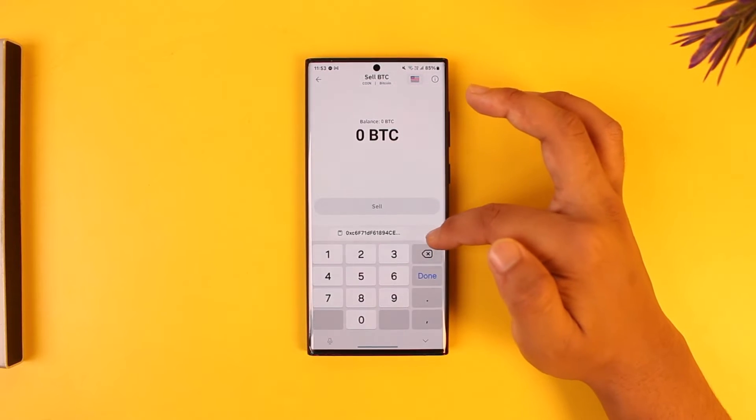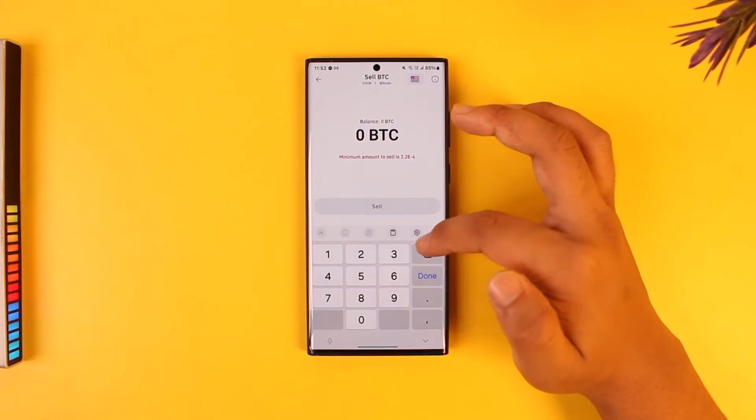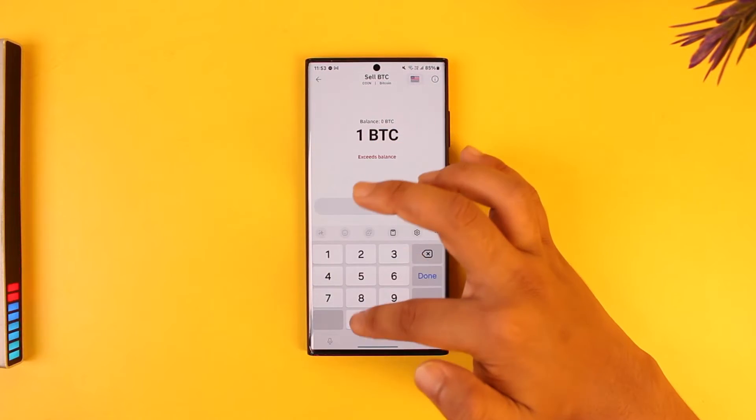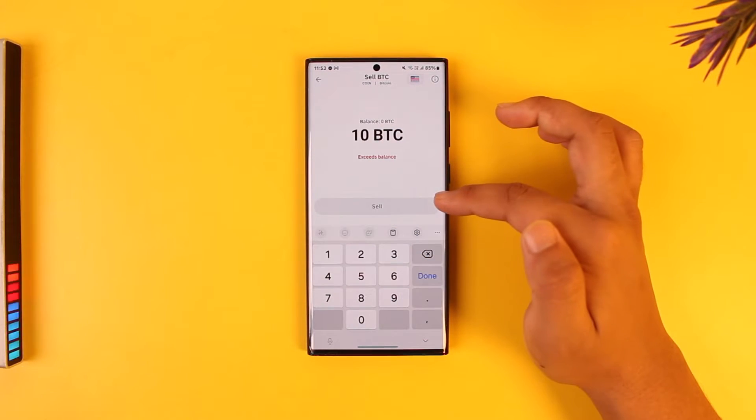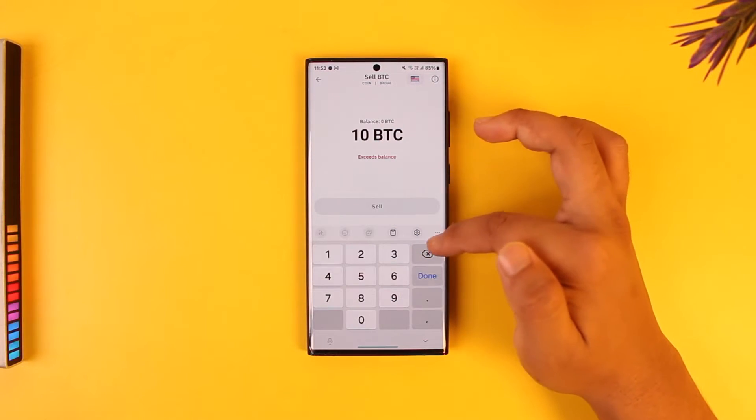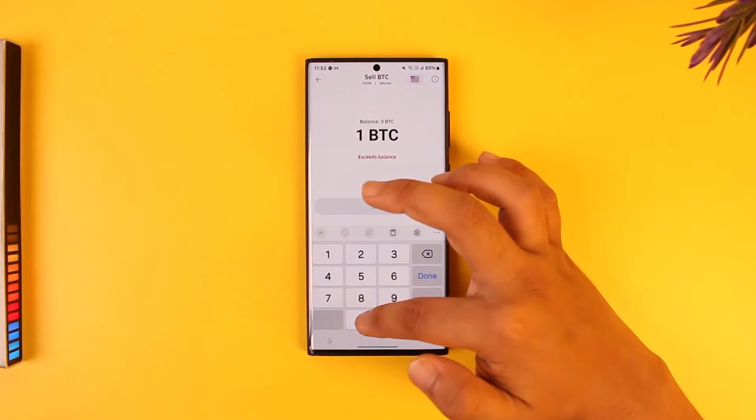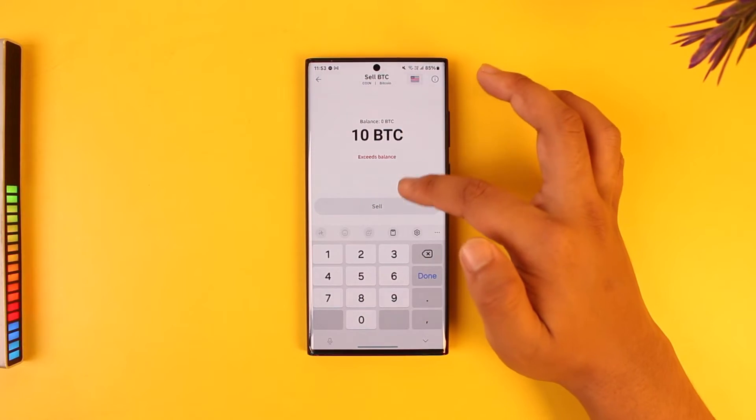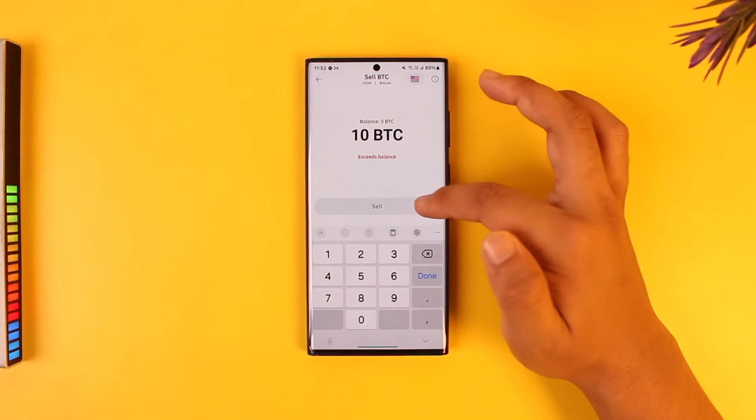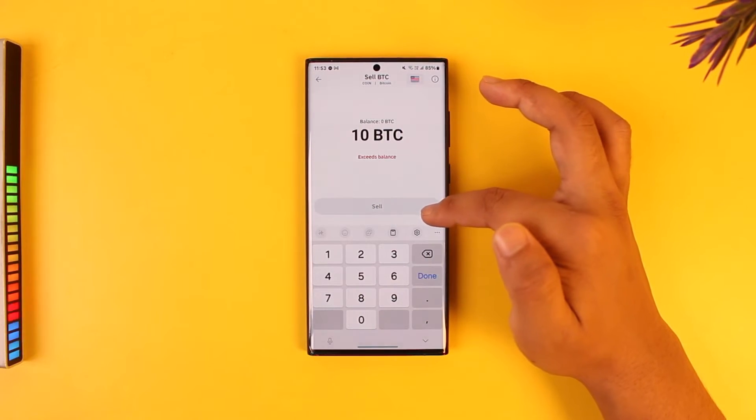Right over here, all you have to do is enter the amount that you wish to sell. Then you can just tap on the sell option. Currently I don't have any coins over here, but when you tap the sell option...